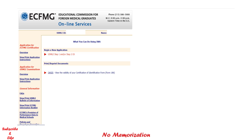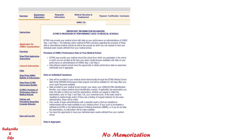Once you log in, you will see 'Begin a New Application.' As mentioned earlier, you must complete submitting Form 186 and have it processed by the ECFMG if you want to apply for the exams — otherwise you cannot apply here. You will see some information regarding sending performance data to your medical school.